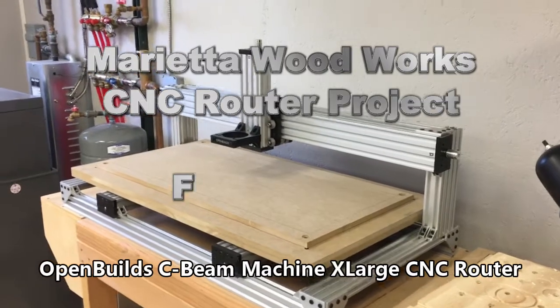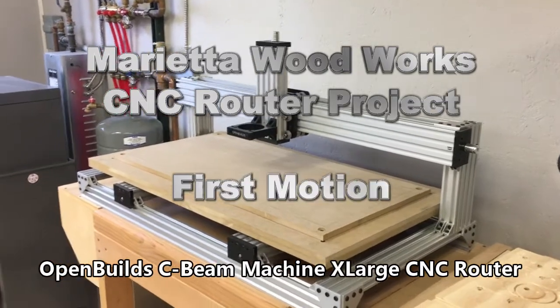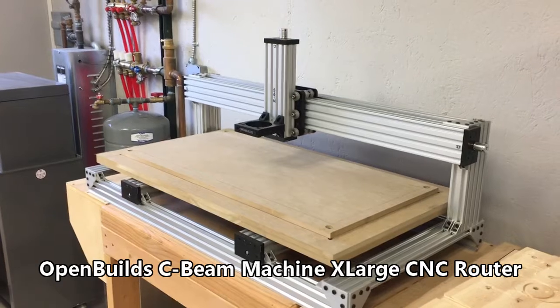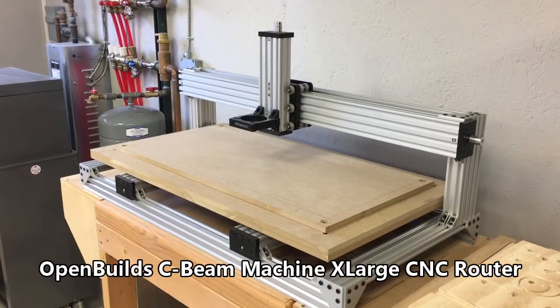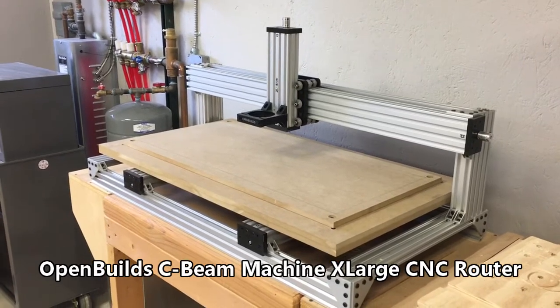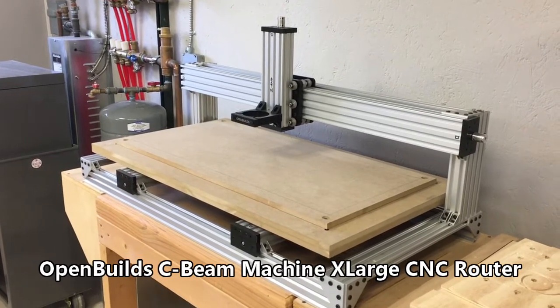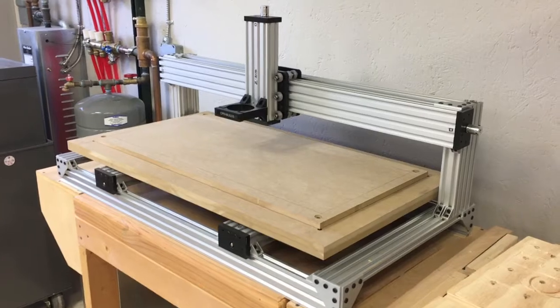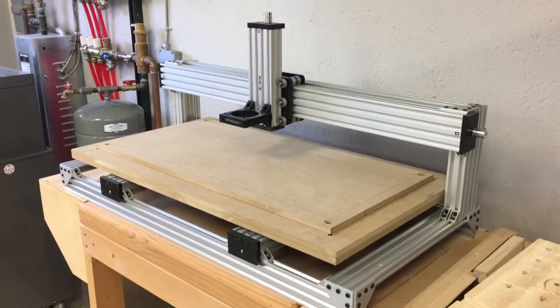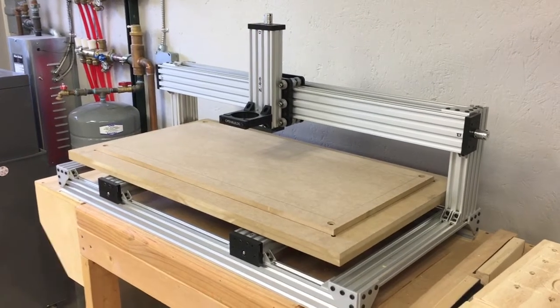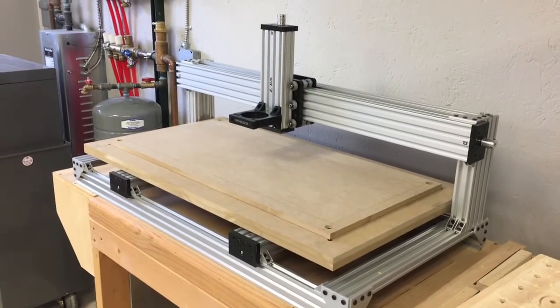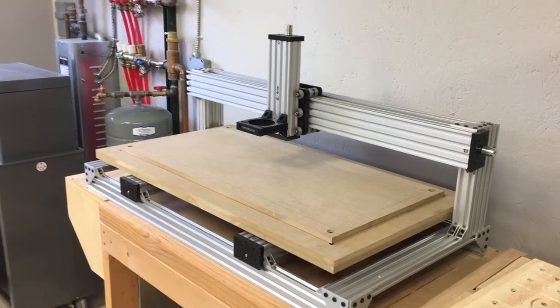Hello, this is Rob Mahan at Marietta Woodworks. Today my CNC router project enters a new phase. I'm working on the control system that will eventually put this setup into motion.